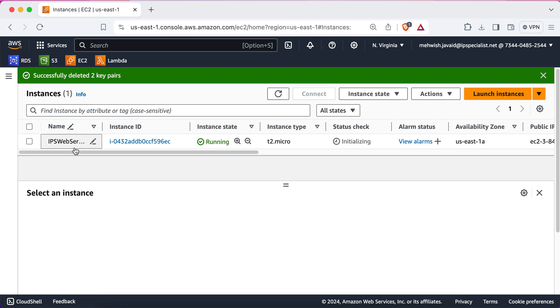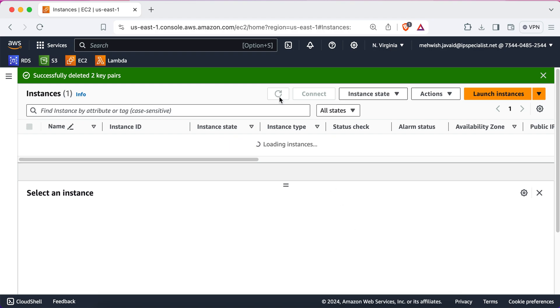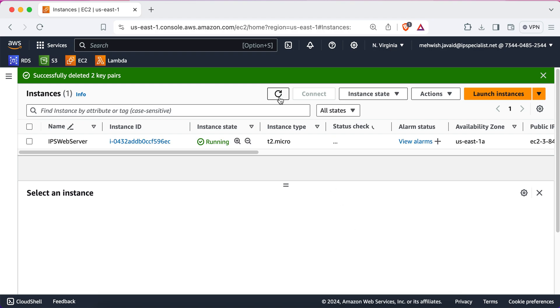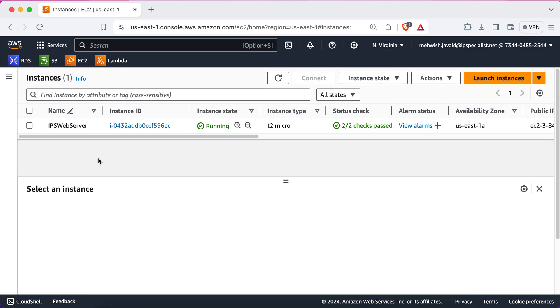And this is it. We have successfully created our instance called IPS web server. It's state is running and you can see the status check which is initializing. So, now you can just refresh the page. And you can see the status check. It's passed.